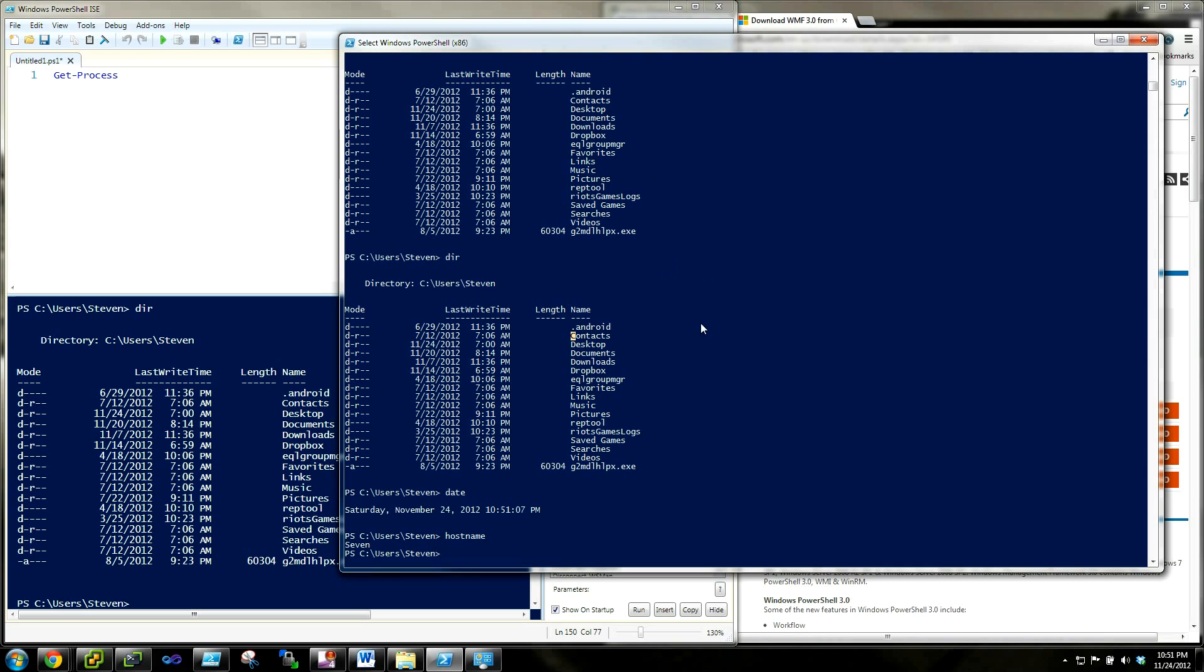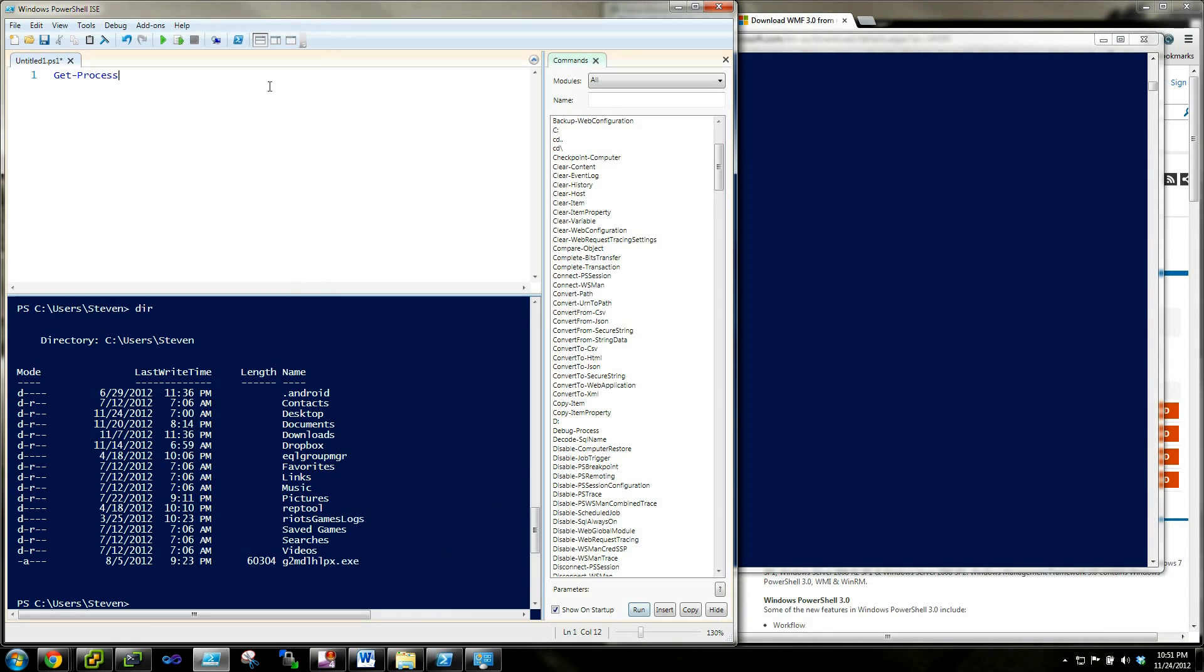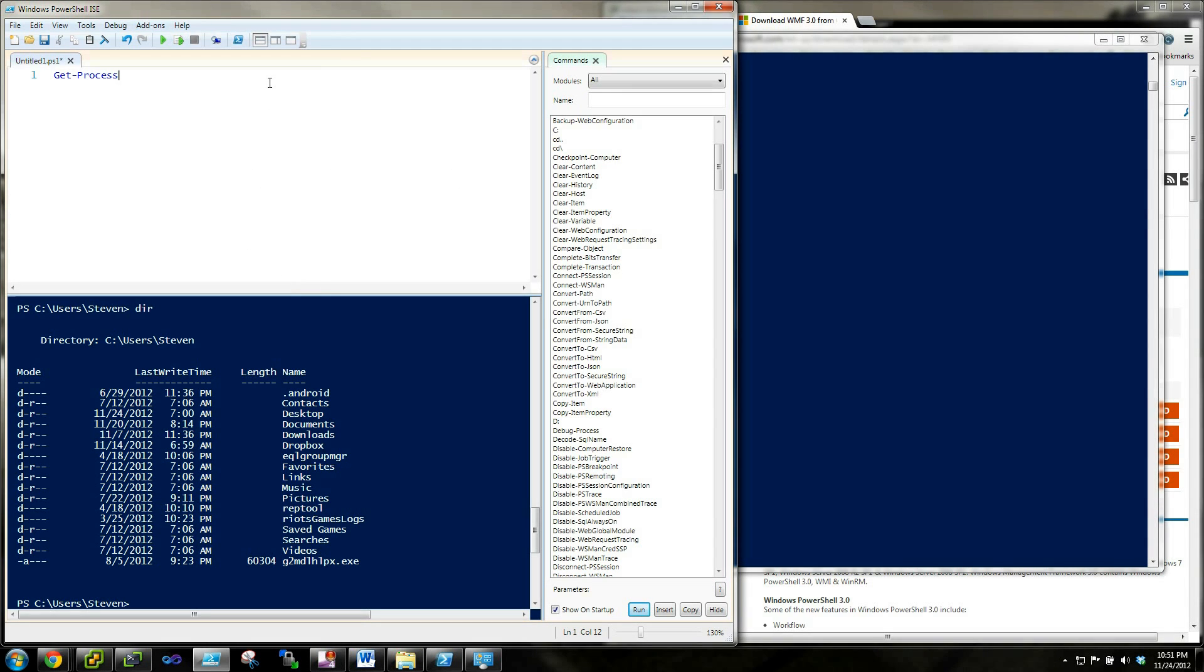But it's blue, so nothing too intimidating there. But if you've ever worked with Bash and you've had to write scripts, you know that generally they're written in Notepad or Notepad++.